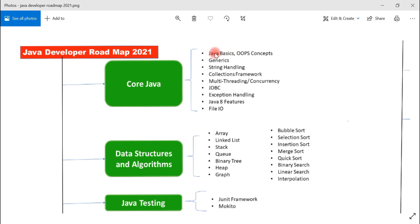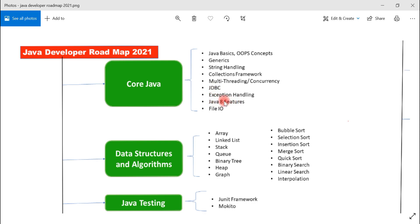Java basics include arrays, loops, control statements, variables, and access modifiers. Then you can learn OOP concepts, string handling, generics, collections framework, multi-threading and concurrency, exception handling, and JDBC to connect to different databases.